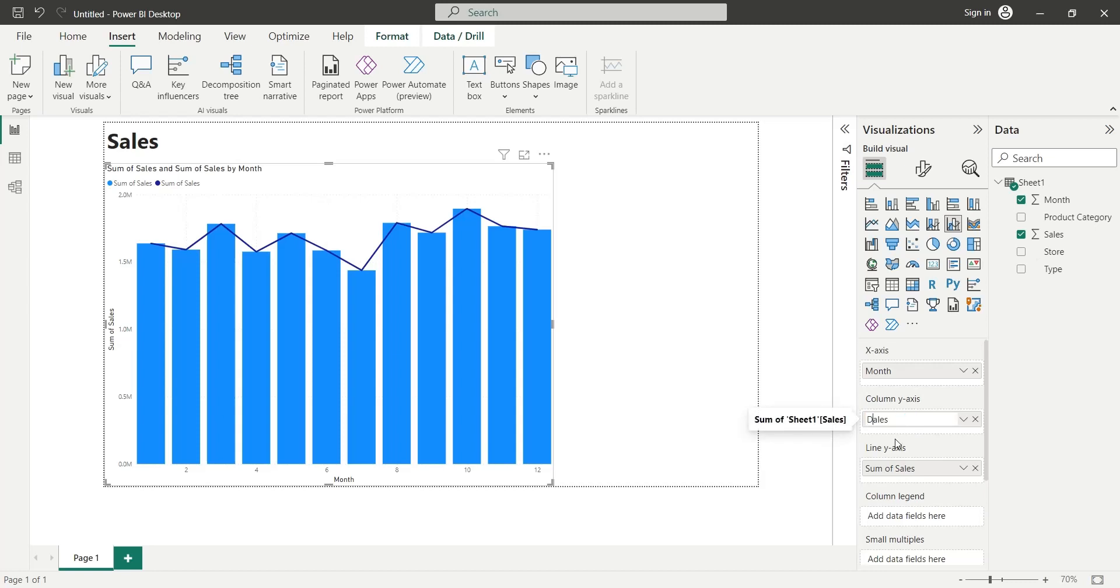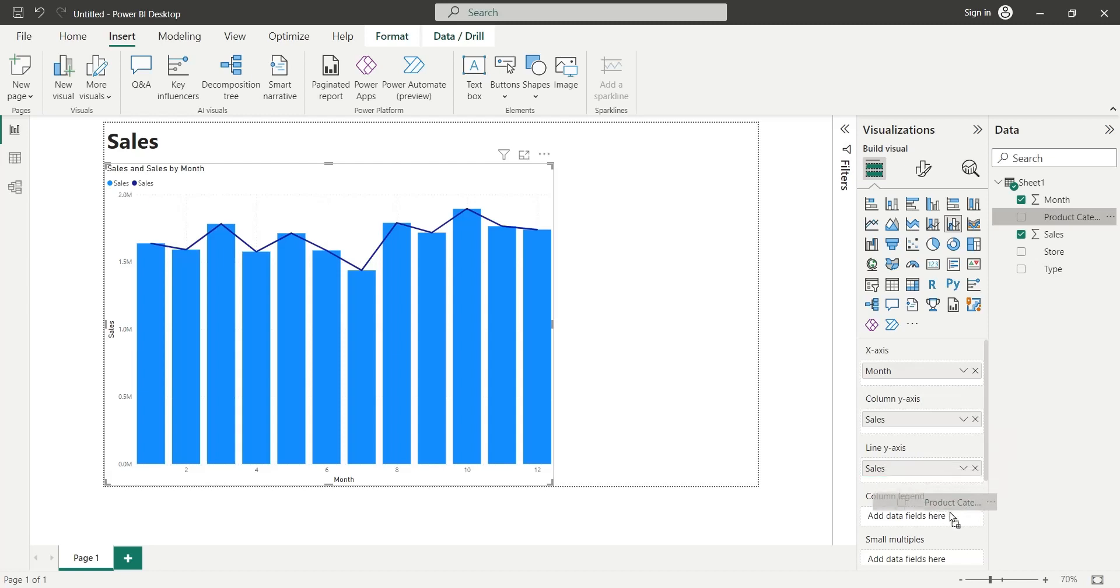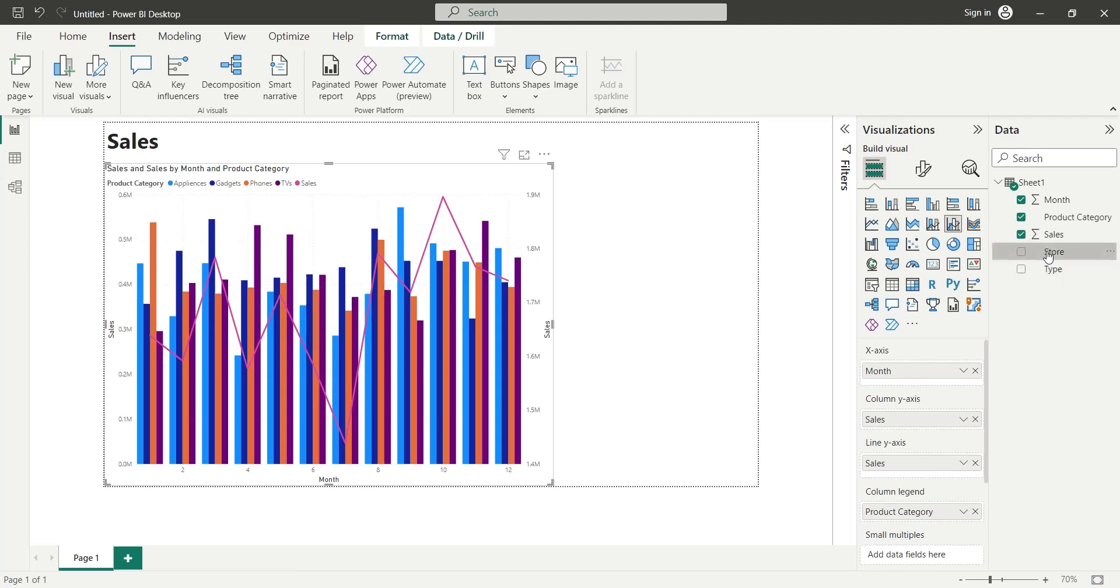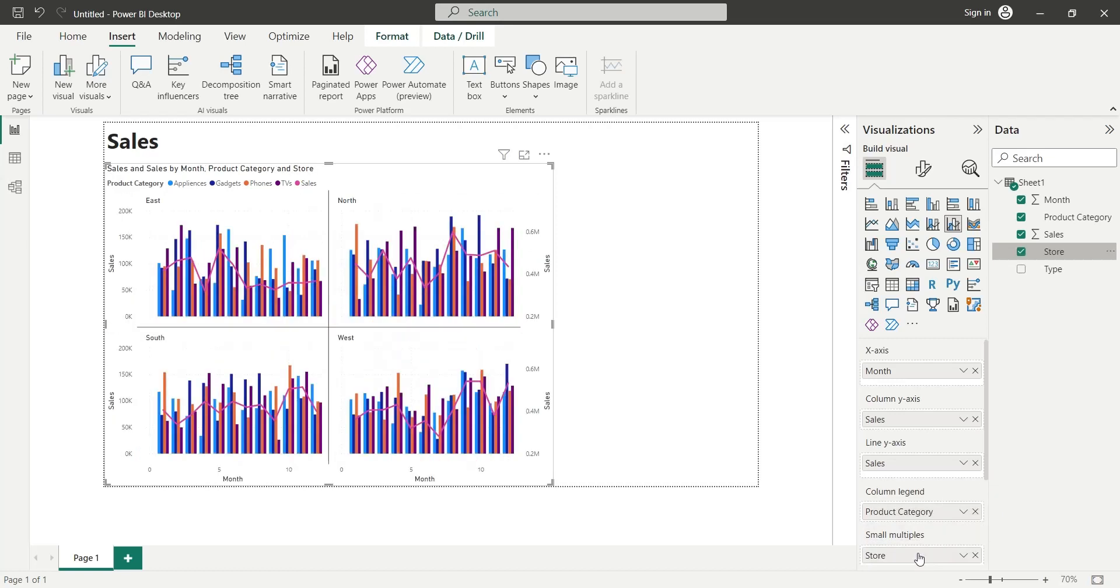Let's rename the Sales field to Sales. We want to display the Sales by Product Category. To do this, we will add the Product Category field to the Column's Legend area. And finally, we want to compare the Sales of all 4 stores. Therefore, we will add the Store field to the Small Multiples area. By adding the Store field to the Small Multiples, we split the chart into 4 identical charts, each representing Sales of a Store.